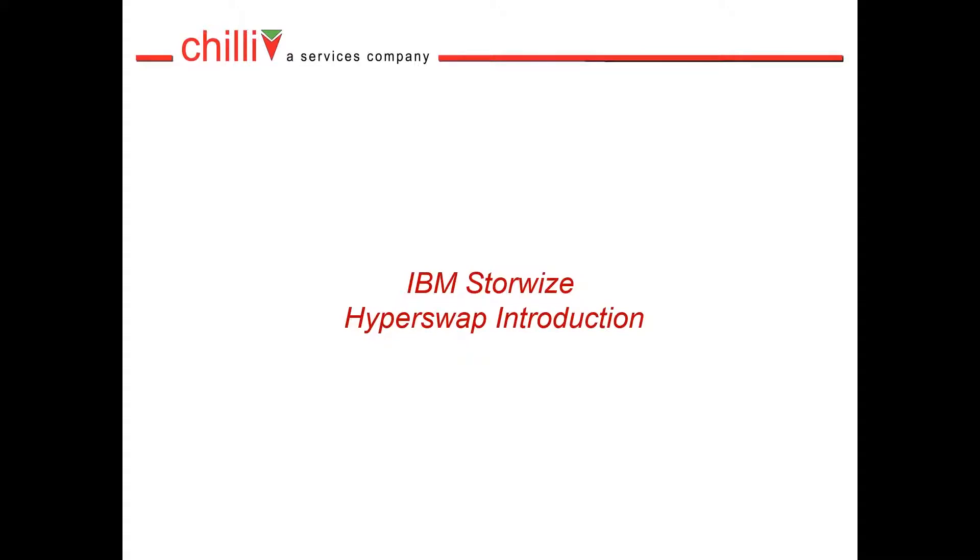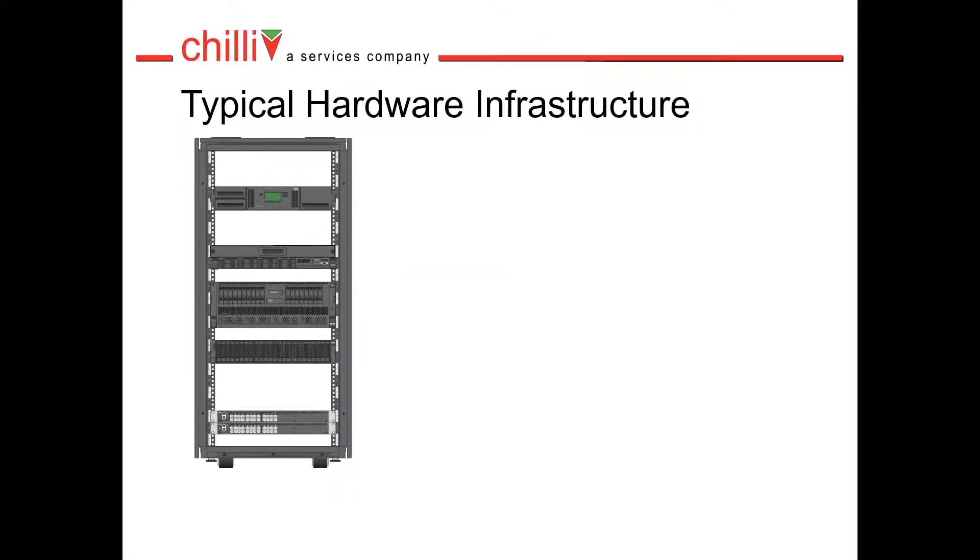Welcome to the ChilliIT IBM Storewise Hyperswap introduction. Here we have typical hardware infrastructure for an I-Series estate.